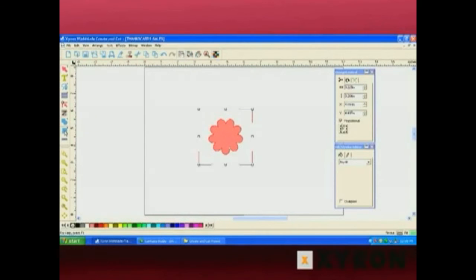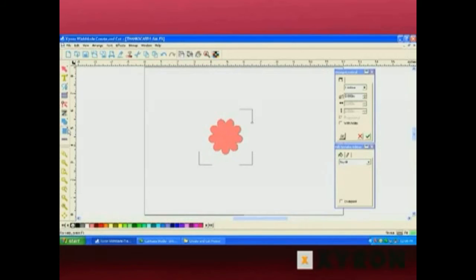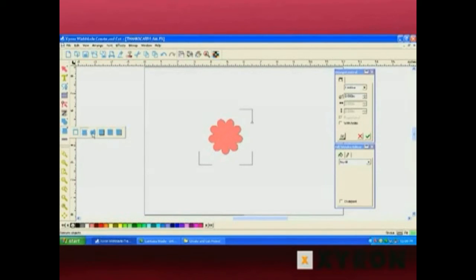The next button down has many different options available, including outlining, creating cut lines around an object, the distortion tool, the shadow tool, the removing effects tool, and the unlink effects tool.